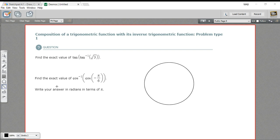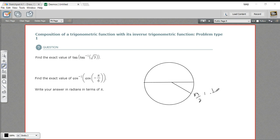The value we've got inside the parentheses here is negative π/6. So if we have negative π/6, that's where x is √3/2 and y is negative 1/2. So what's the cosine of negative π/6? Well, it's the x value. So the cosine of negative π/6 is √3/2.